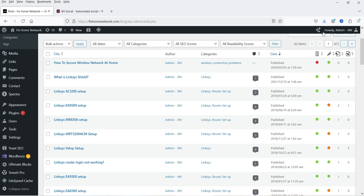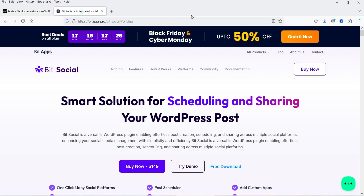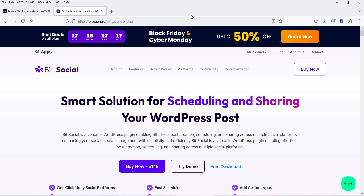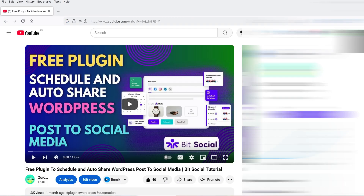For that, I'm going to use a plugin — the name of the plugin is Beat Social. This plugin will help you schedule and auto-share your WordPress posts on different social media platforms. In one of the previous videos, I have shown you how to install and use the free as well as the premium version of the Beat Social plugin.